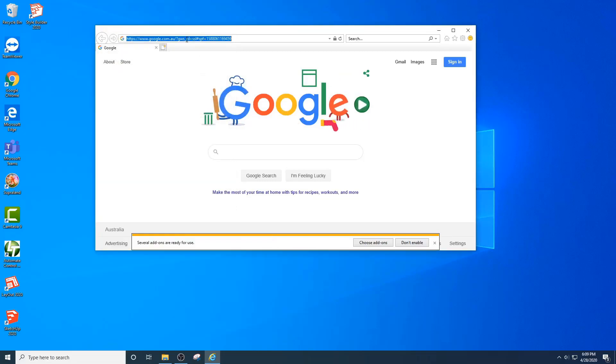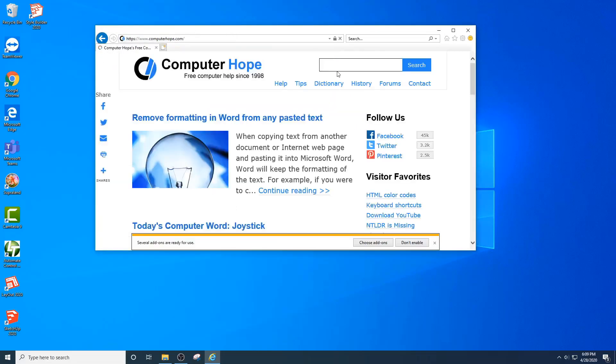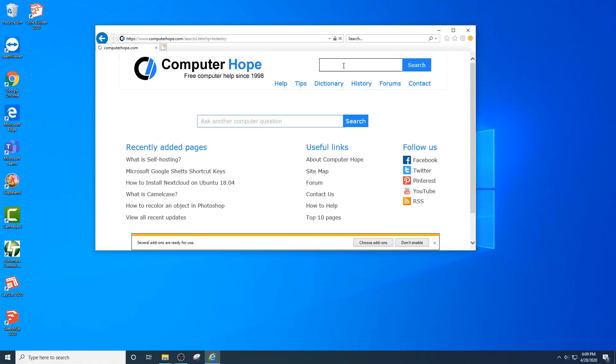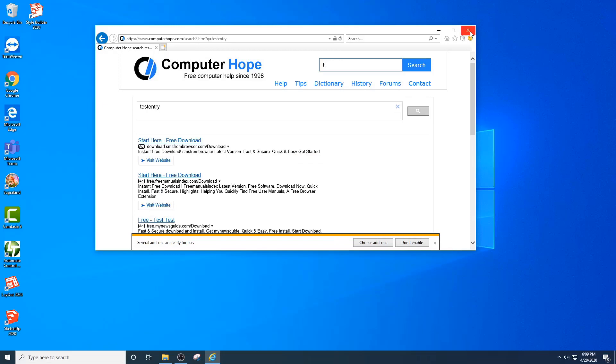Just to show you that autocomplete is working on this one, I'm going to do a test entry. I'm going to press T. That entry's there. Alright, so you want to back this up.